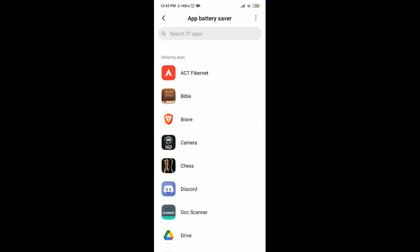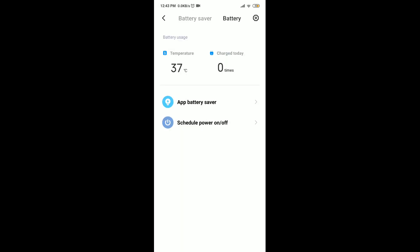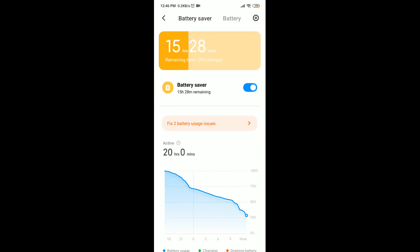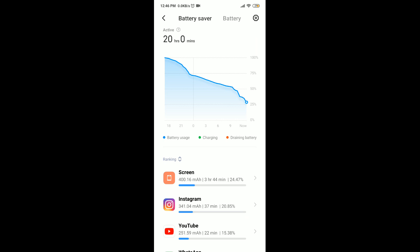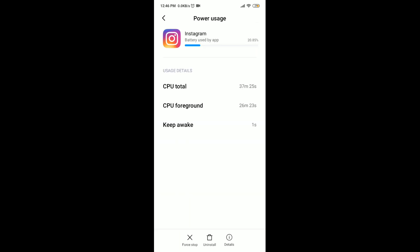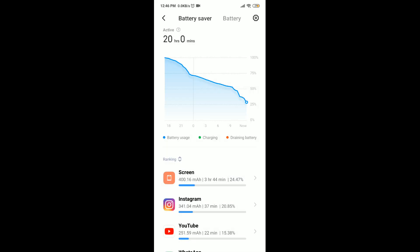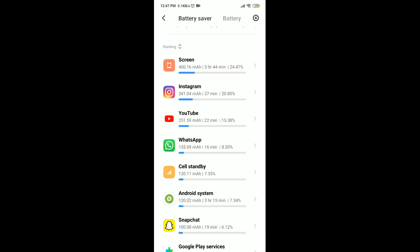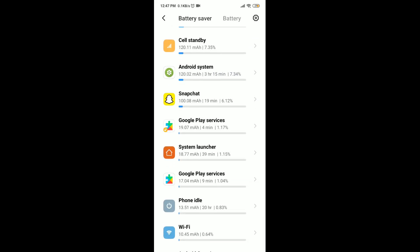After you have restricted the apps in the background, go back to Battery Saver and look for which app is draining your battery. Tap on the app and press Force Stop, click OK. Do this with the rest of the apps also.